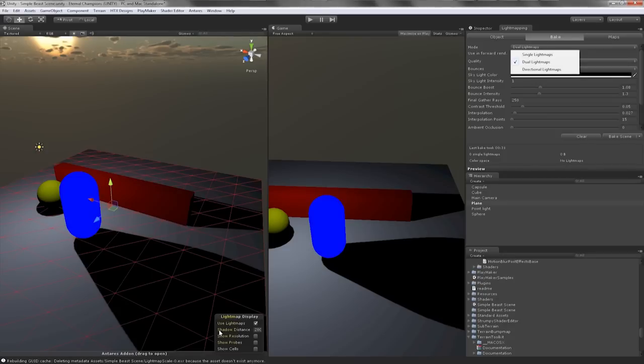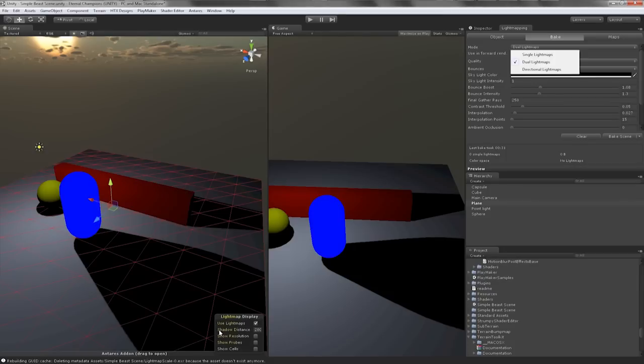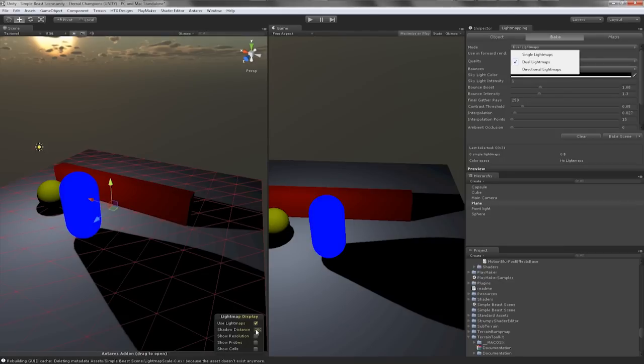Anything higher than zero will allow you to blend between the shadows that are lightmapped and shadows done in real time. Normally I keep this about 200, no more than that unless you're making a really huge level where runtime shadowing is crucial.